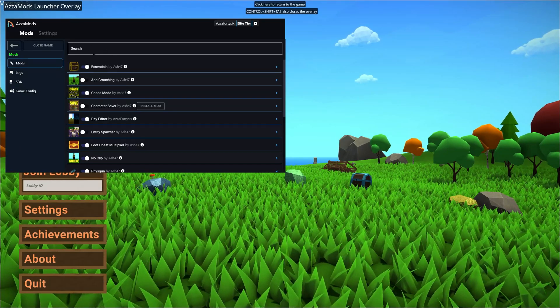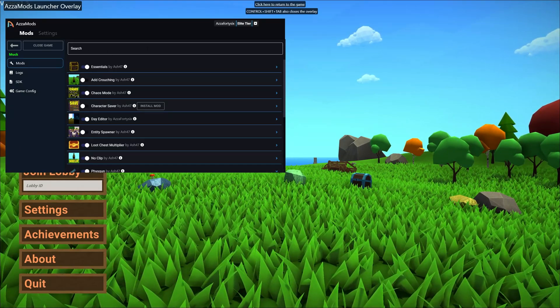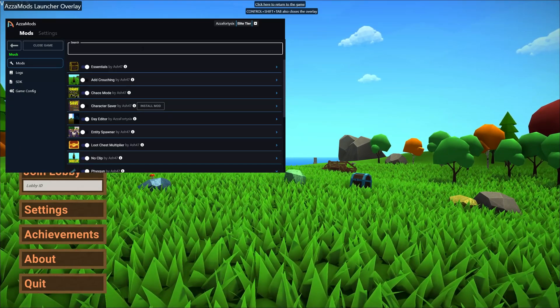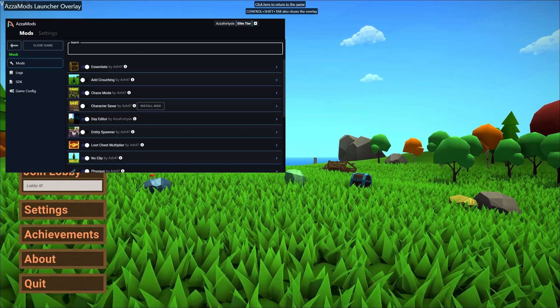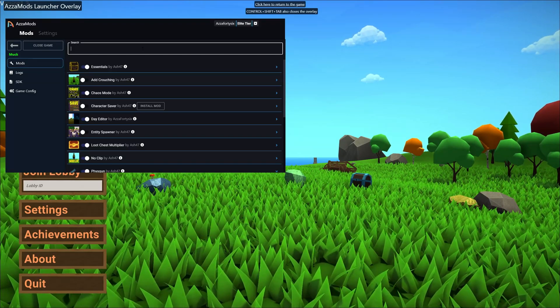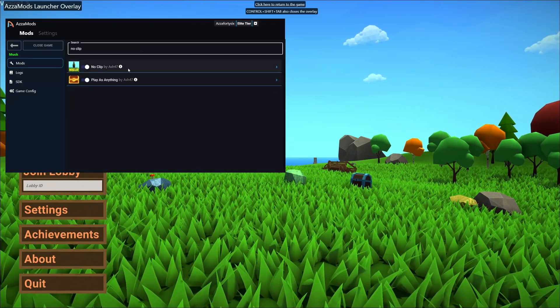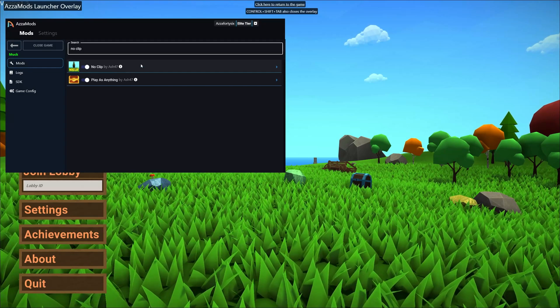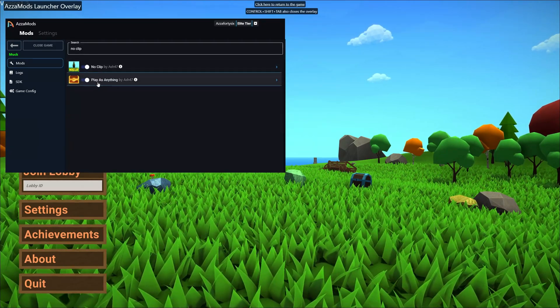So if we open up the overlay we can see there's now a search bar here. So let's just show off what the search bar can do. If we type in something like noclip it's going to come up with a noclip mod. Now if we expand the options it's got the noclip option here.